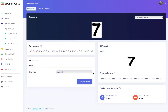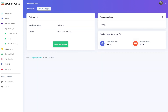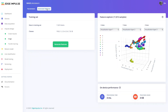Secondly, for image classification, specify whether color depth should be RGB or grayscale, then go to the Generate Features tab to generate the features for your model to be trained on. At the end of this process, a 3D visual representation of your features will be displayed to help you analyze whether or not your machine learning model will be set up well for the neural network classifier in the next step.